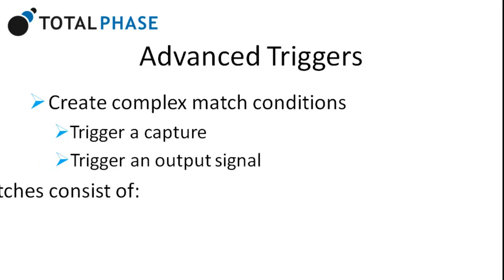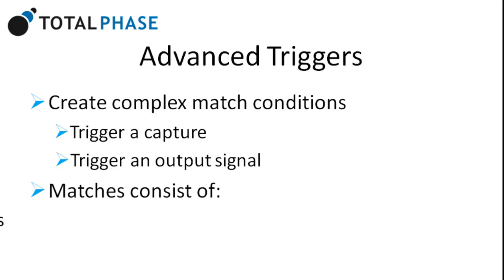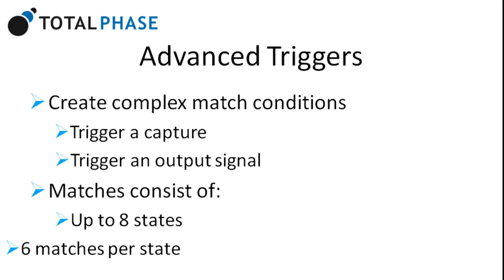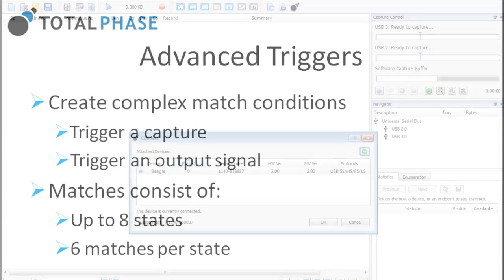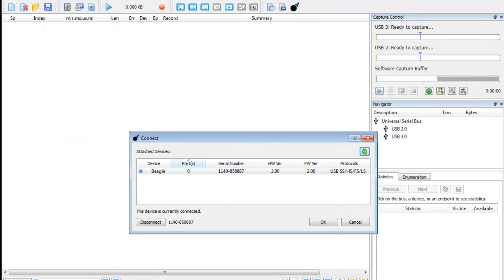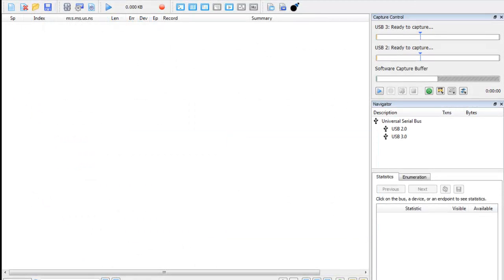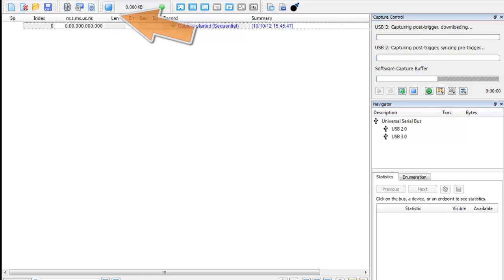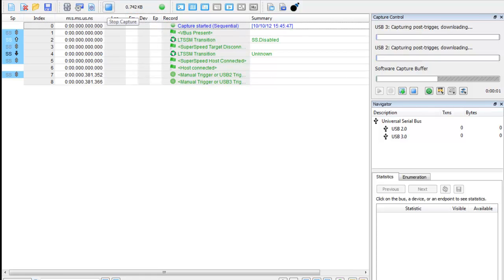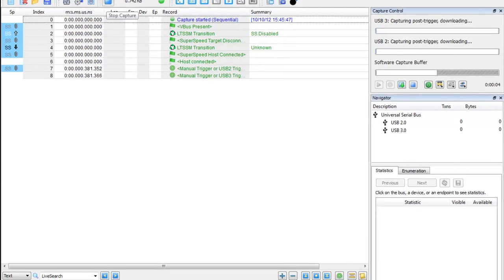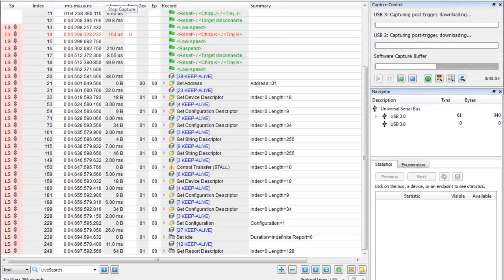Matches consist of up to 8 states and 6 matches per state. Now let's see this feature in action by creating a double match condition using a USB mouse. Let's start the Beagle 5000 real-time capture. Now we'll plug in our USB mouse and see traffic right away.